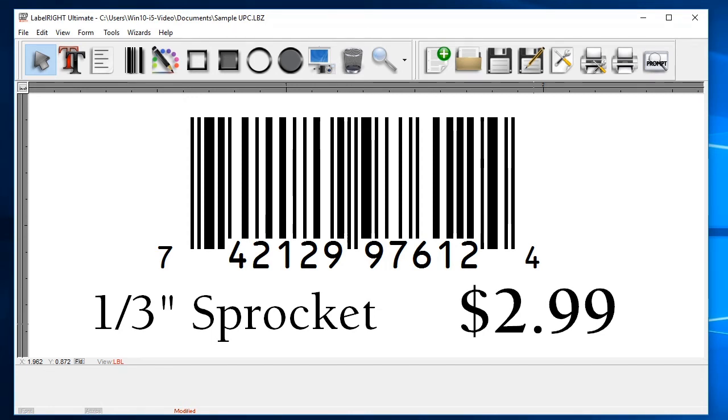Now we're ready to print some labels. To print, click on the File menu at the top and then select the Print option.